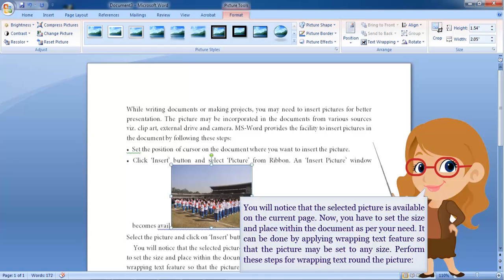Now, you have to set the size and place within the document as per your need. It can be done by applying wrapping text features so that the picture may be set to any size. Perform these steps for wrapping text around the picture.